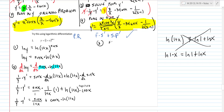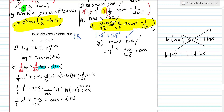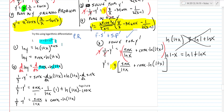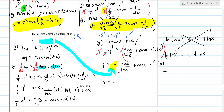Step three: solve for y prime. That's 1 over y times y prime equals sine x over (1 plus x) plus cosine x times ln(1 plus x). Multiply both sides by y to get y prime equals y times (sine x over (1 plus x) plus cosine x times ln(1 plus x)). The last step — always plug in y. Y is (1 plus x) to the sine x. So y prime equals (1 plus x) to the sine x, times (sine x over (1 plus x) plus cosine x times ln(1 plus x)).